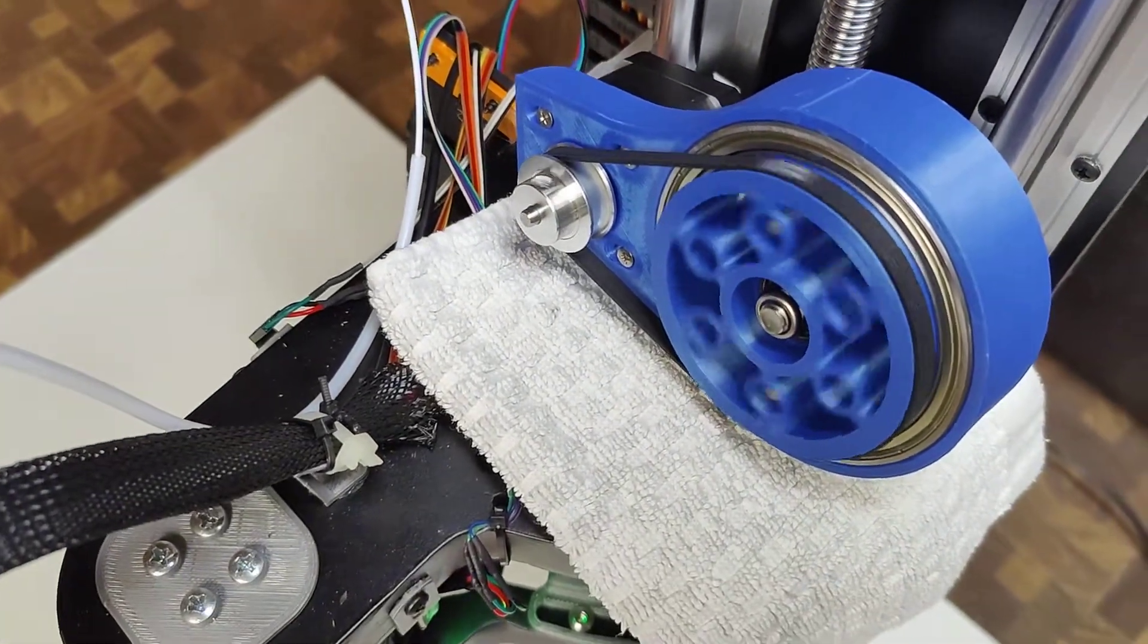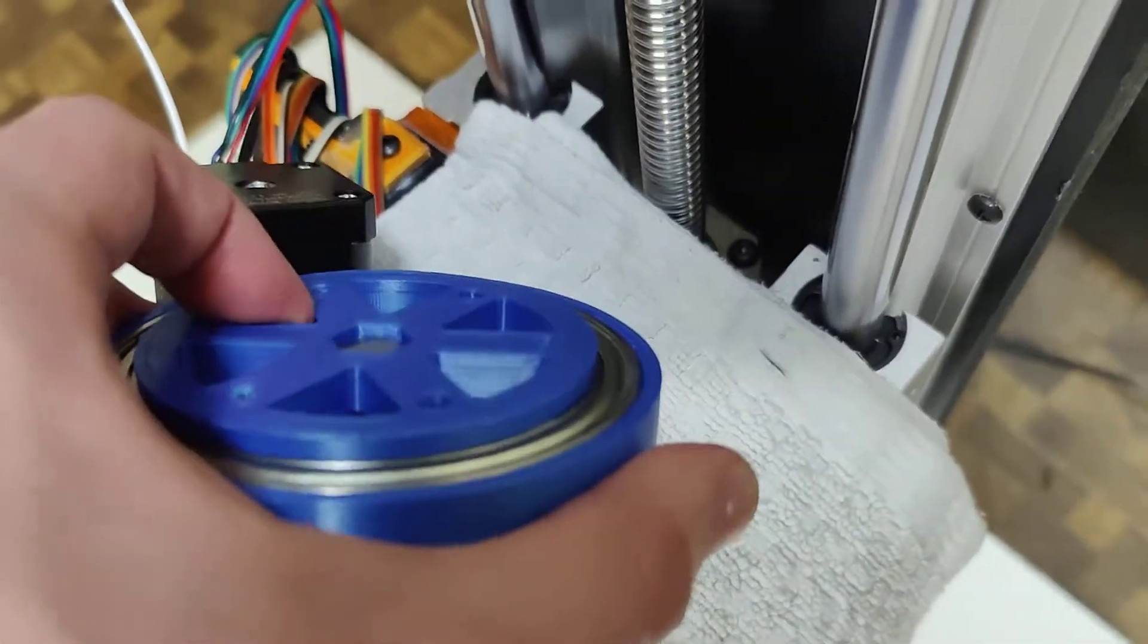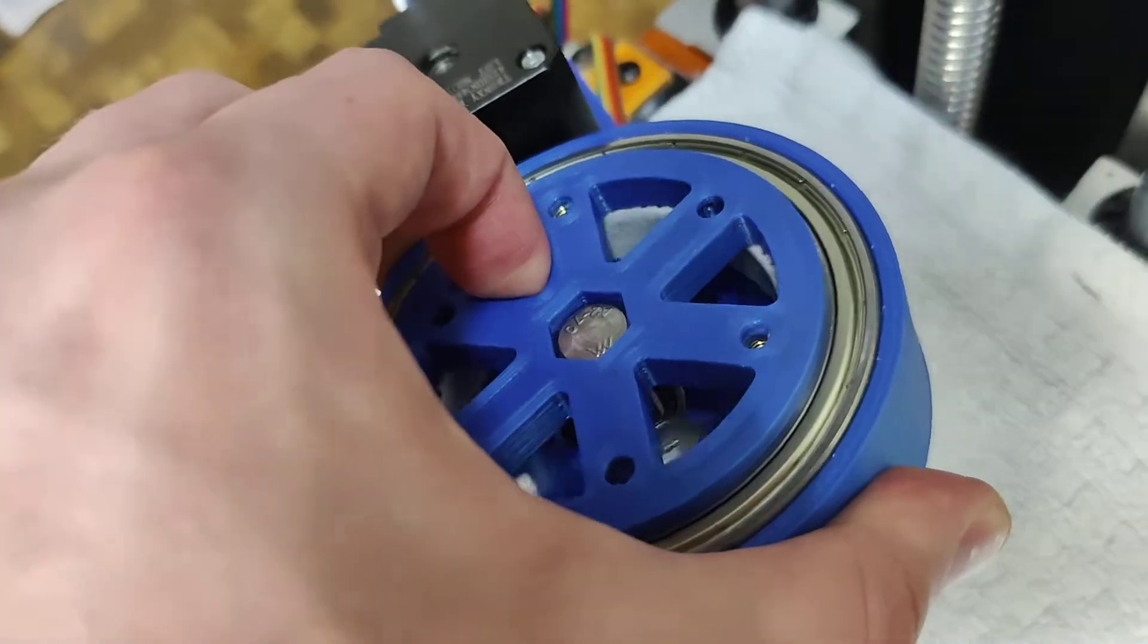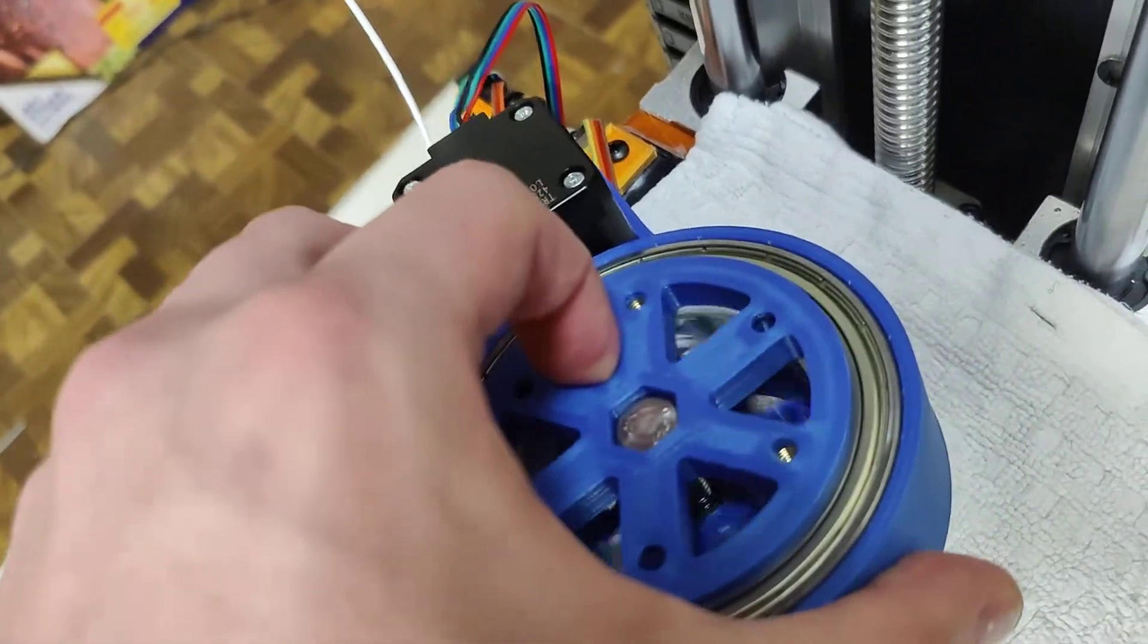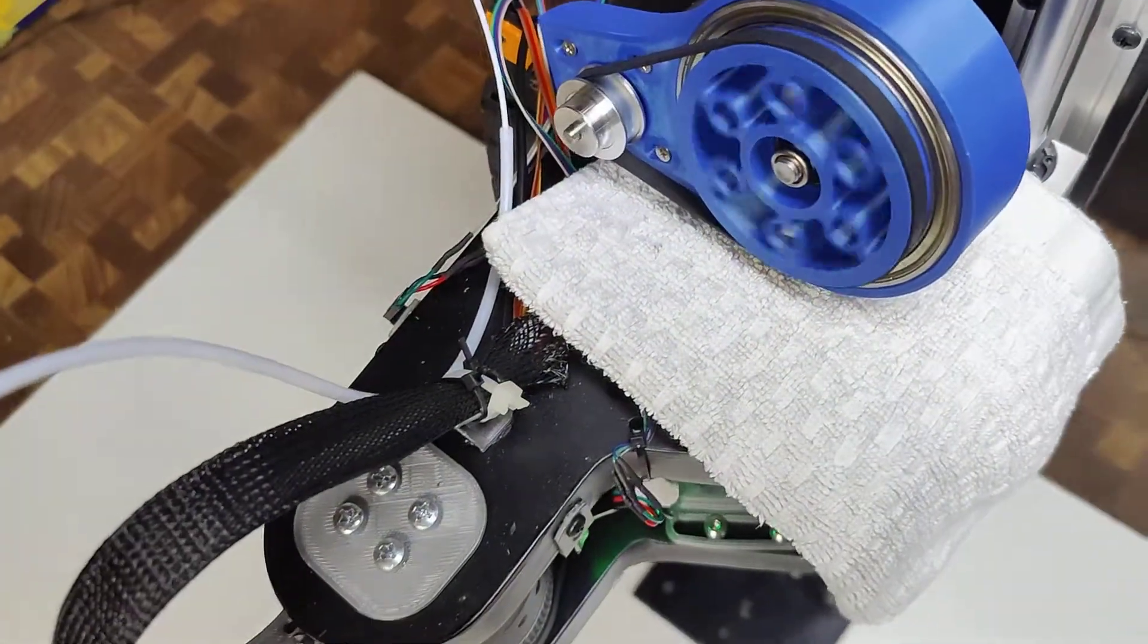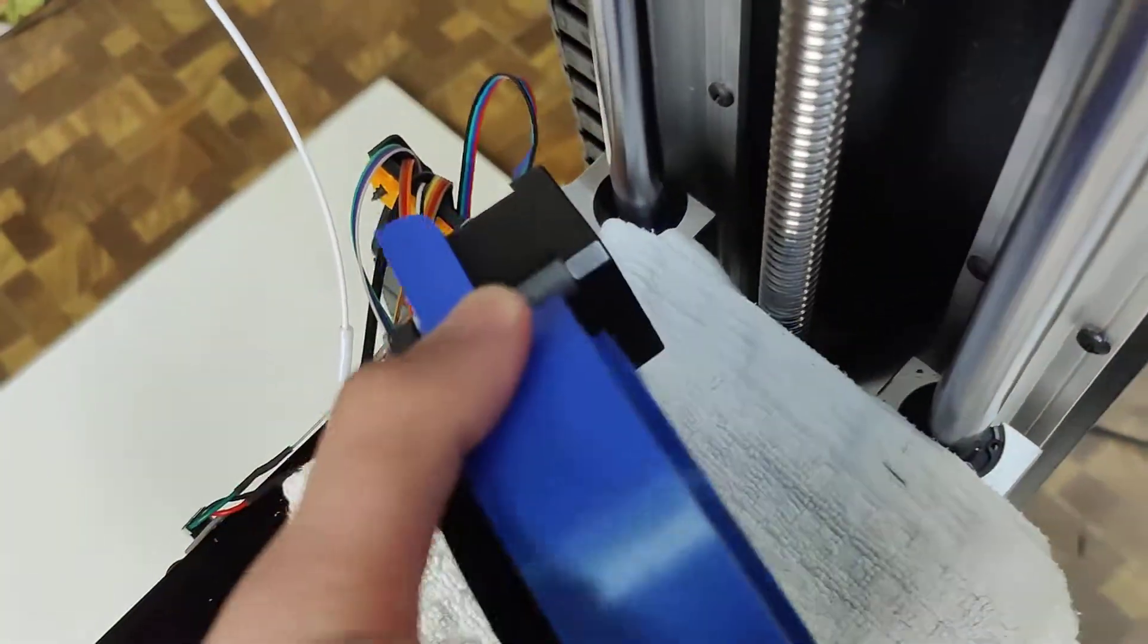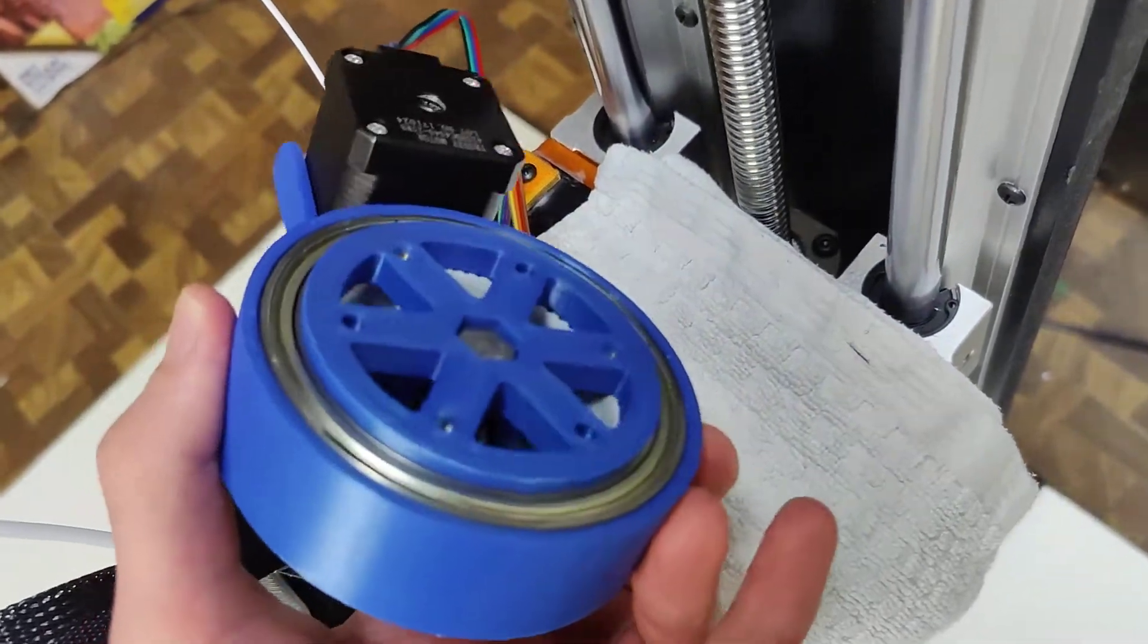So if I put all of the pressure I possibly can, I can't stop this thing from being driven. It's almost impossible to stop. I'm probably going to do some torque tests later this week. But right now, I think this type of drivetrain is the future of this printer.